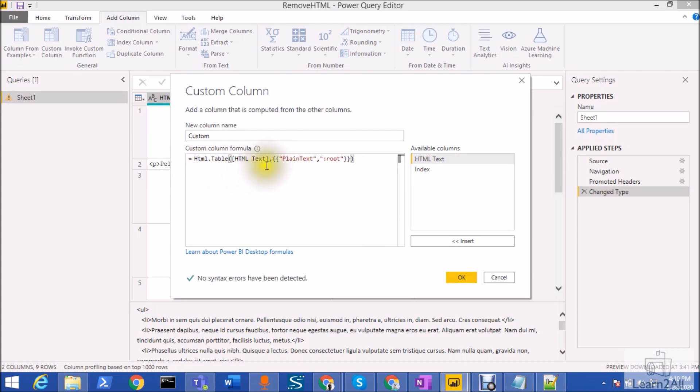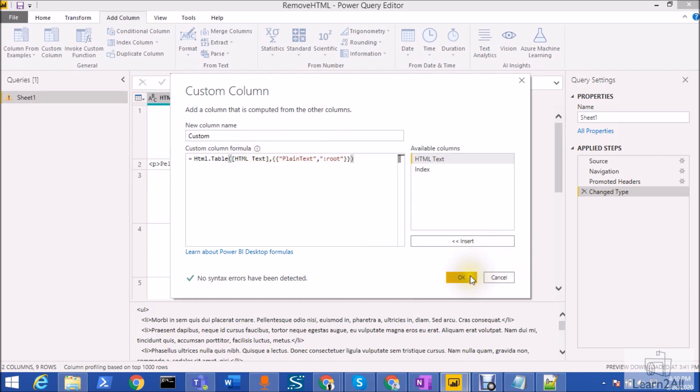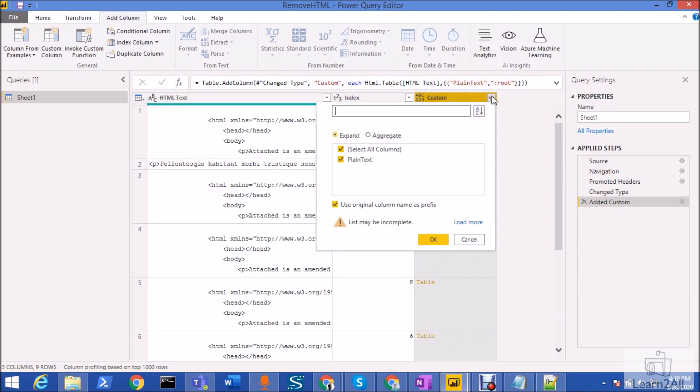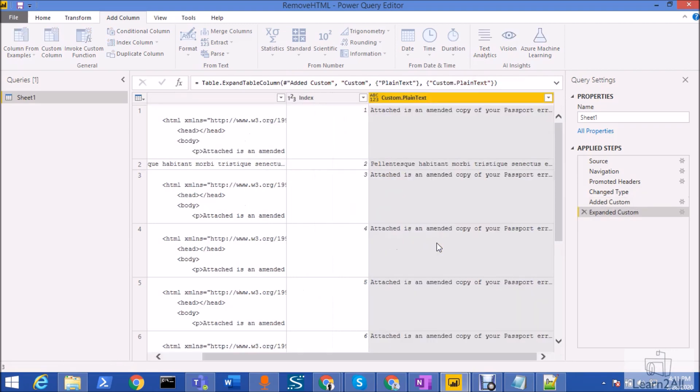Here it is, the formula is looking like this. So basically it's a very straightforward and very easy formula: HTML.Table inside that the column name and after that list as a parameter. Just click on OK. So this will create a custom column for you like this. Now you just need to expand that column from here, that is the plain text, the name that we have given in the formula.